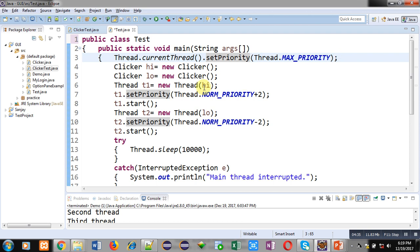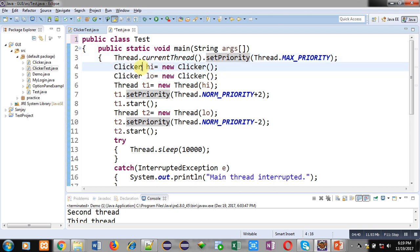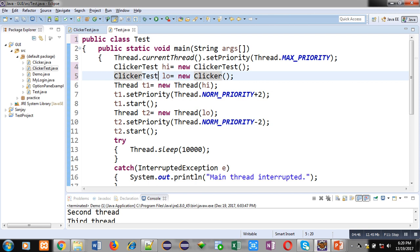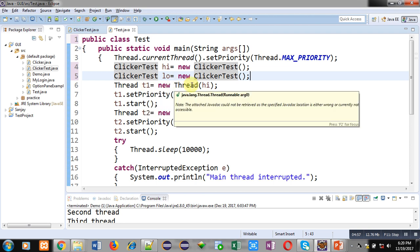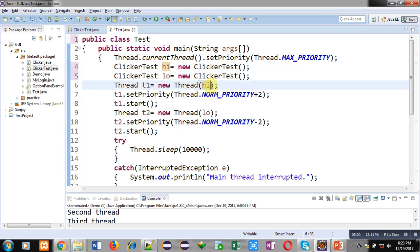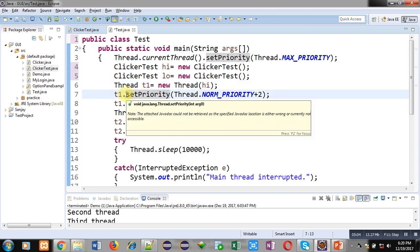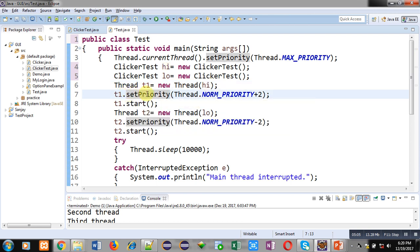Then two objects high and low are created of clicker class. I have to write ClickerTest because name of class is ClickerTest. Two objects high and low both are created. Then object t1 is created of Thread class. It is connected with high which is object of ClickerTest class. Then with the help of setPriority method, Thread.NORM_PRIORITY plus 2. Normal priority is 5 and 5 plus 2 which is 7. So t1.setPriority is receiving 7 as argument. Its priority level is 7.